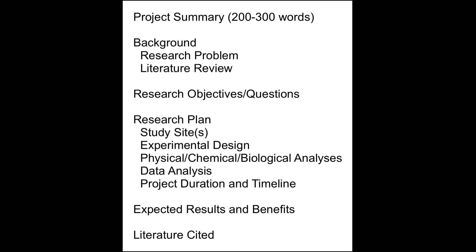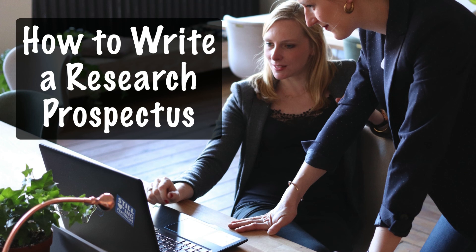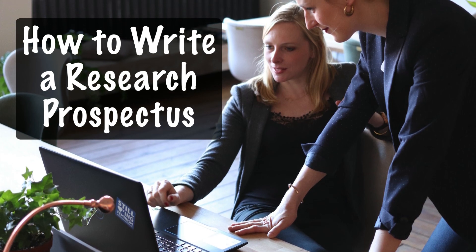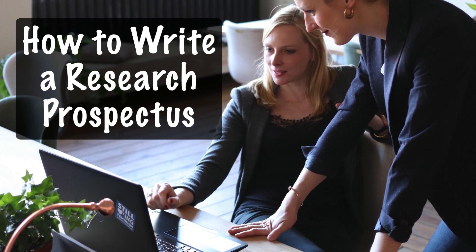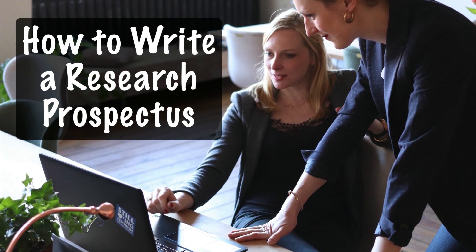When you have a finished draft, you will present it to your advisor and committee members. They will likely have questions and suggestions for changes. Remember, your research prospectus will be the first written document you share with your committee, and you want to make a good impression.